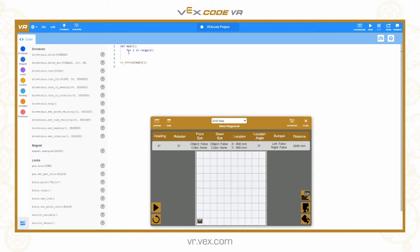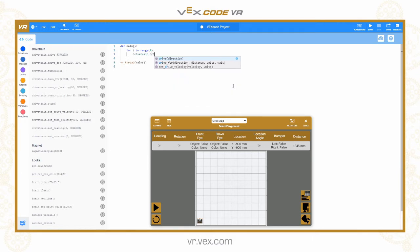My cursor is currently level with the for loop so Python will see that this is outside the loop. If I press tab I move in, and now any code I write here — until I go back to this level — will be inside the loop. So this is where I want my instructions to be repeated four times. In this case I am just going to make the robot drive forward first: 'drivetrain.drive_for forward' and our square is going to have 800 millimetre sides, so 800 millimetres.